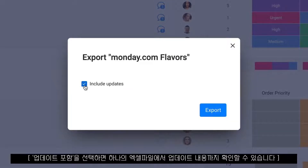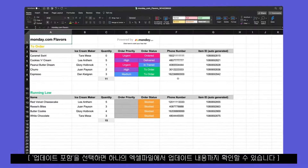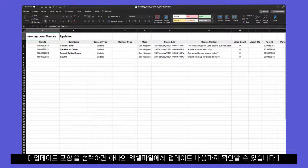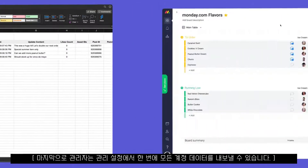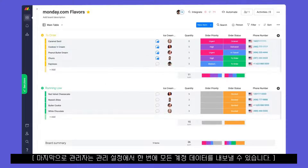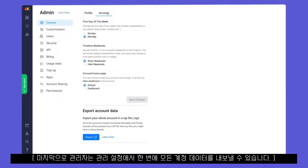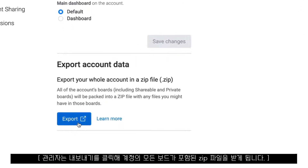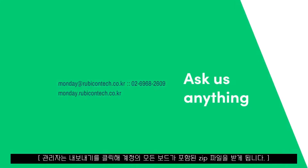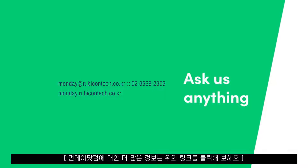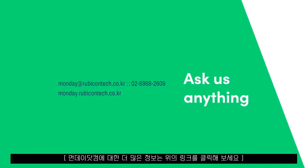By clicking export table and updates, you'll be able to see all posts from your update sections within the same document. Finally, admins can export all of your account data at once in the admin settings. Upon clicking export, admins will receive a zip file within a few hours containing every board in the account.